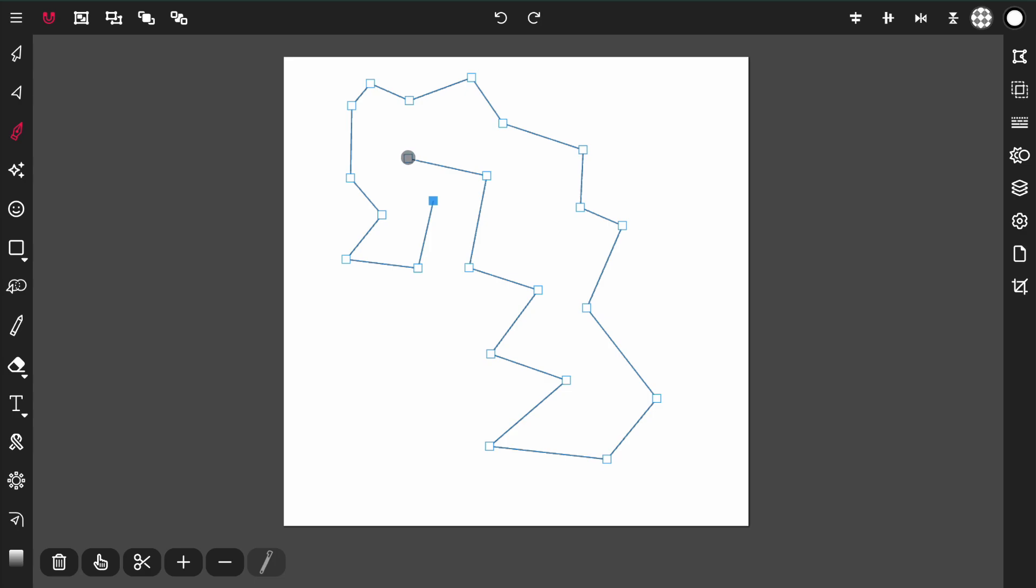When I tap on the first point again with the last point selected, it's going to close the path. Now there's nothing more for the pin tool to do except add another path if I start clicking again.